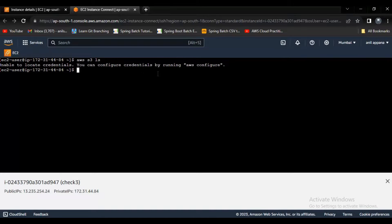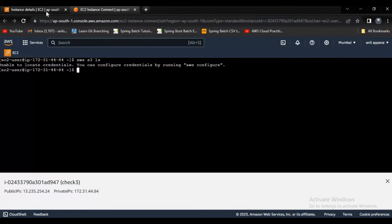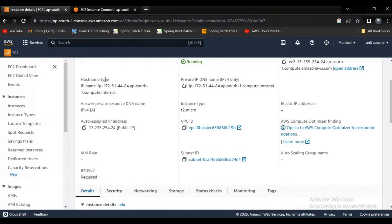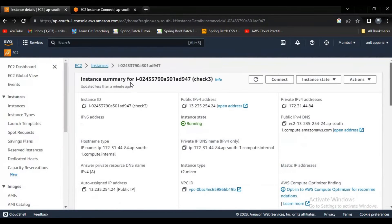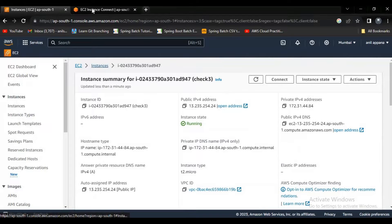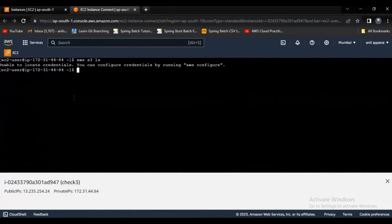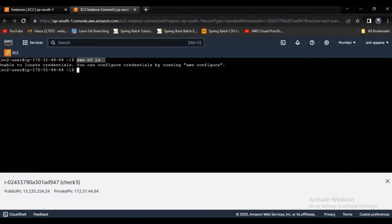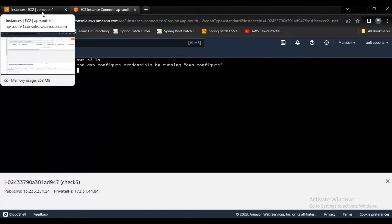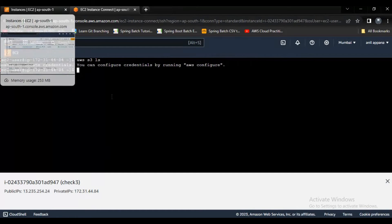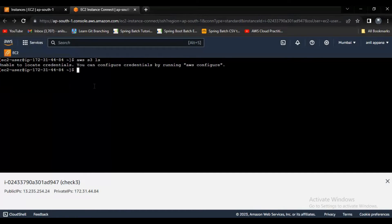You can configure credentials by running AWS configure. I have already created an EC2 instance, from that EC2 instance I try to access the S3 buckets. I can say like I try to list out, but I am not able to do that right now.